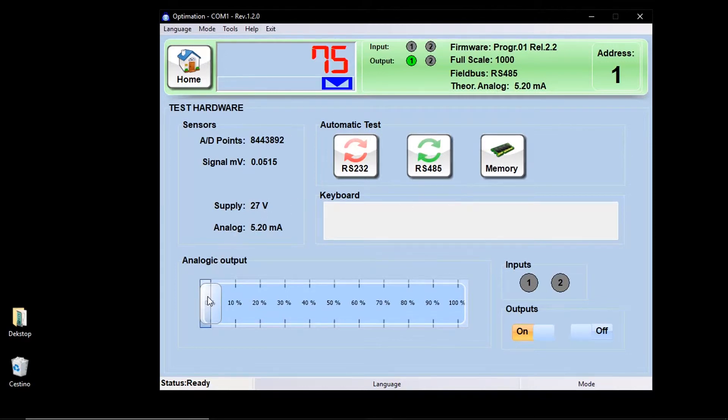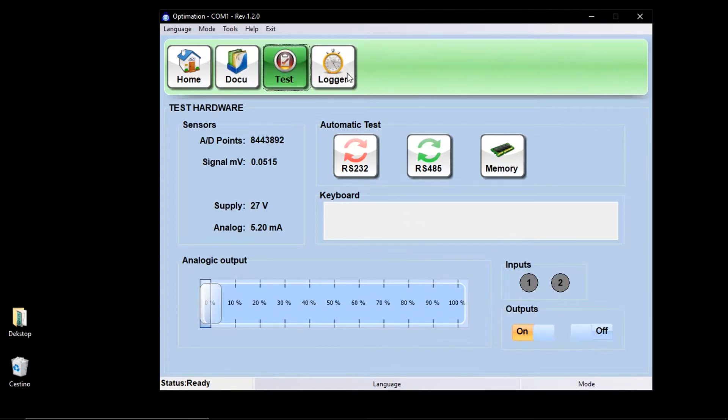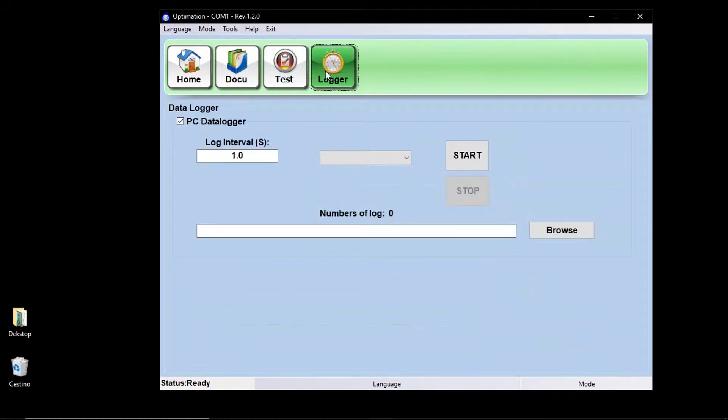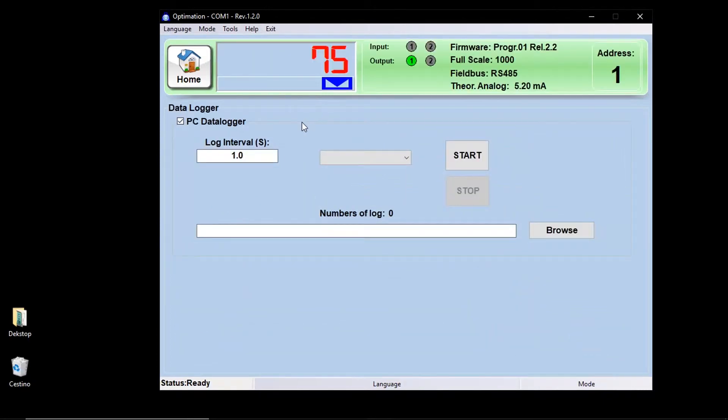Furthermore, you can also carry out simulation of the analog output and the tests on the inputs and outputs. The logger key allows you to create files in Excel where the instrument logs data will be saved according to the selected parameters.